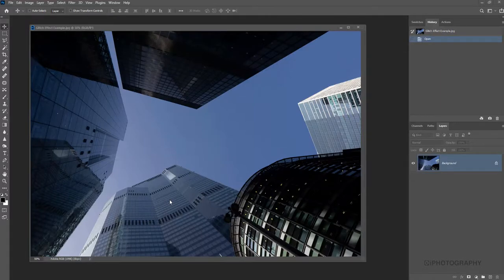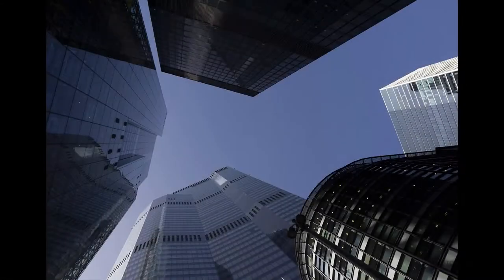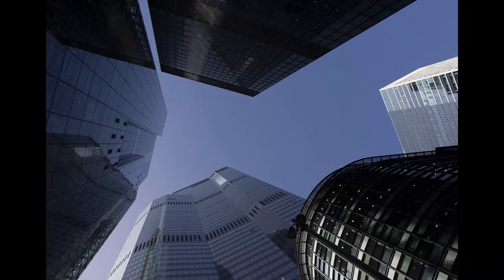So today I'm going to show you how to create a really trendy glitch effect in any of your photographs using Photoshop. So let's get started.